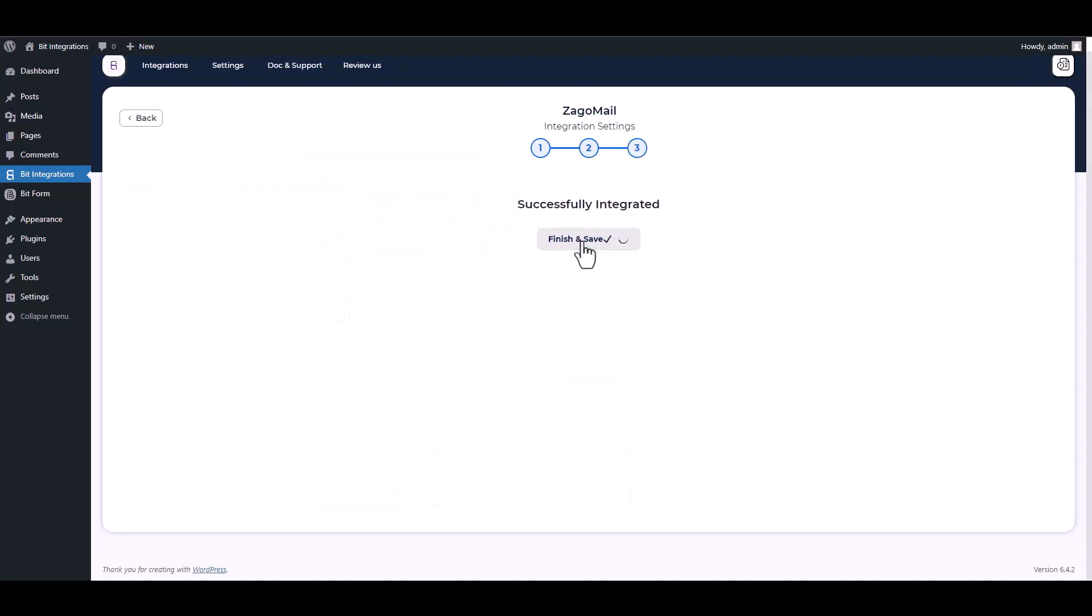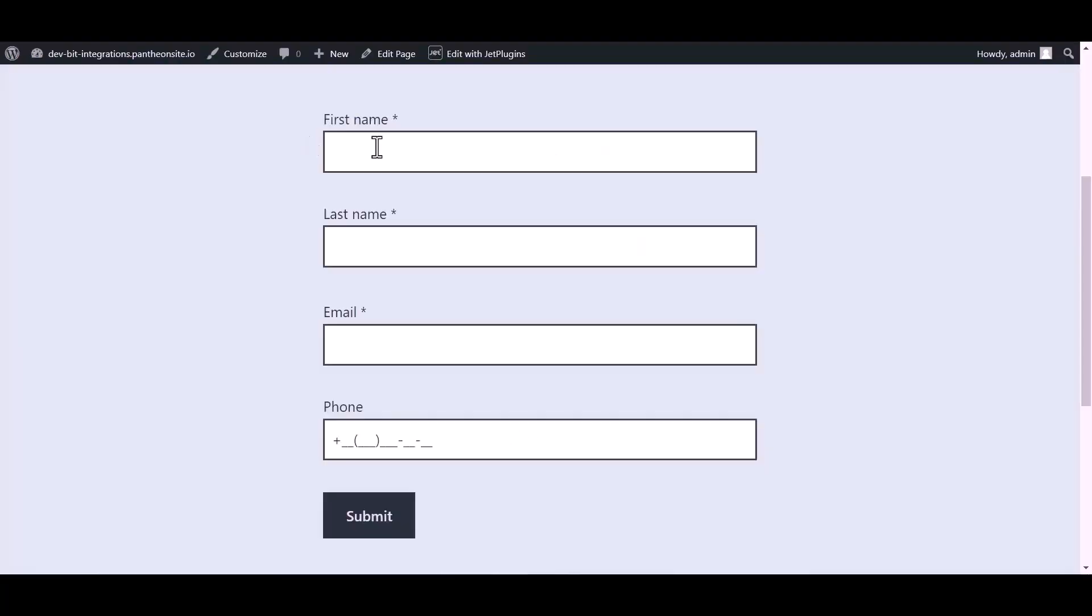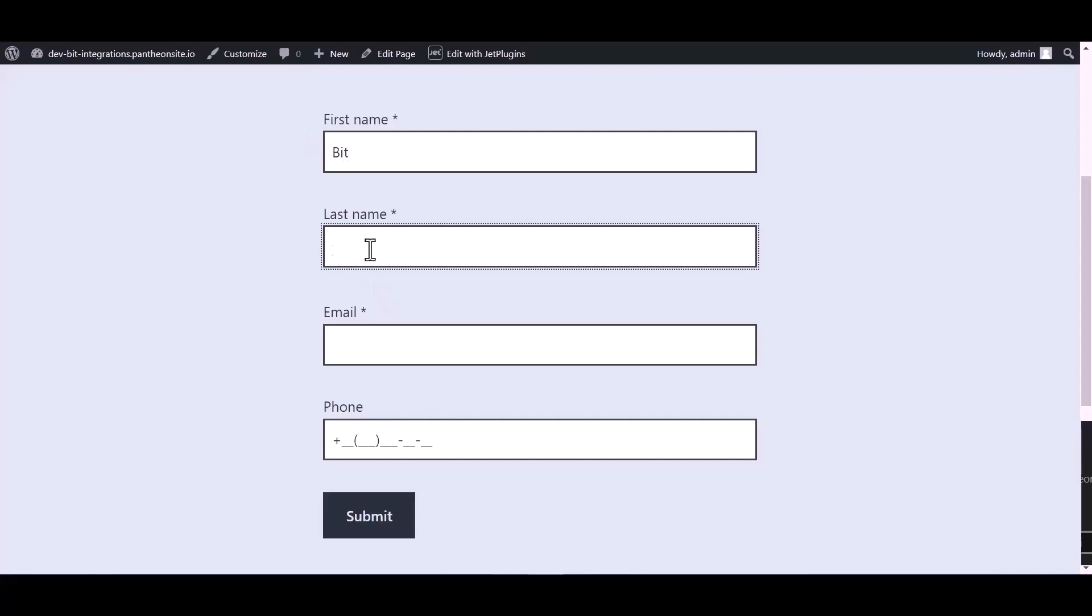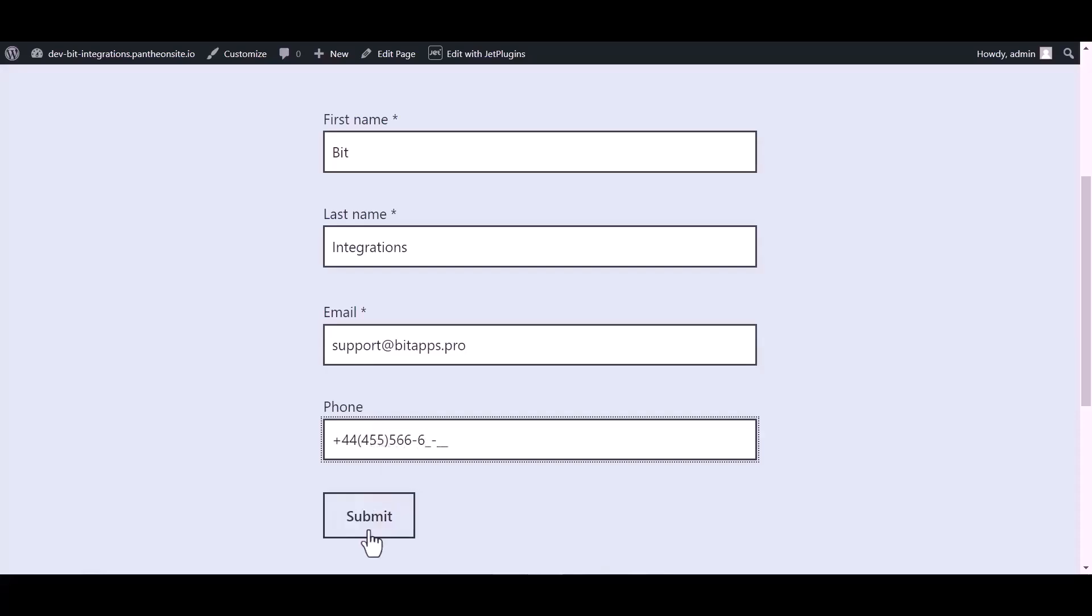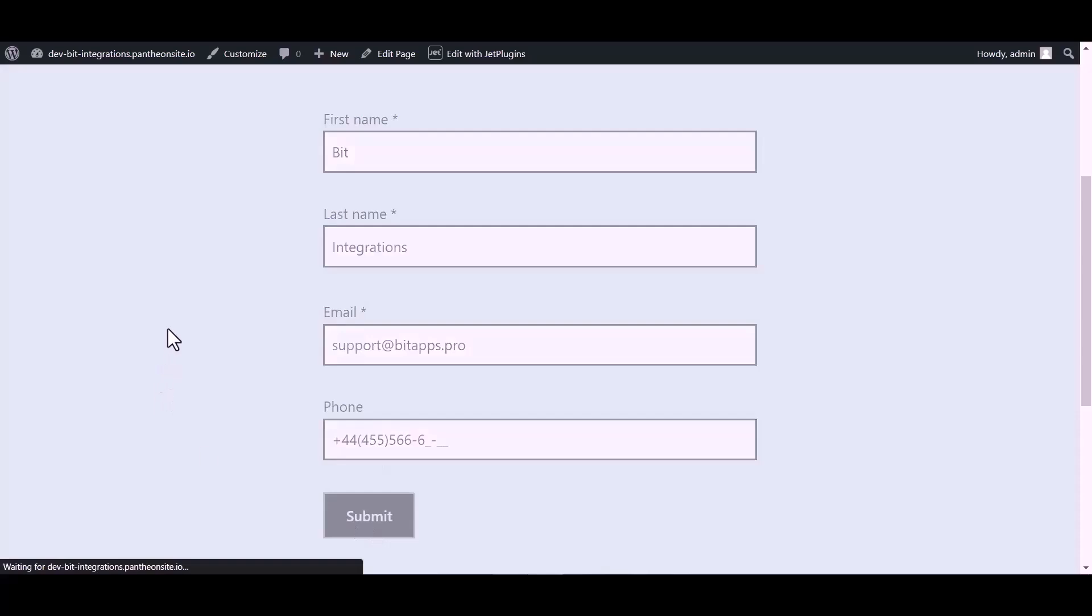Next, finish and save it. Now go to your form and type some information, then submit the form.